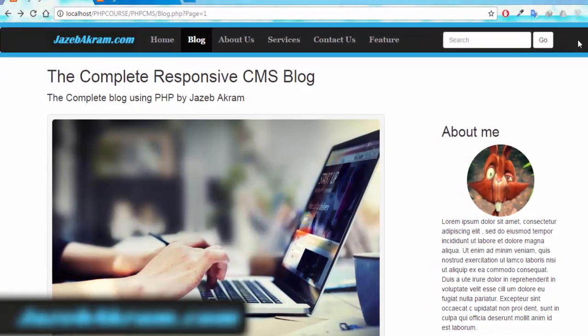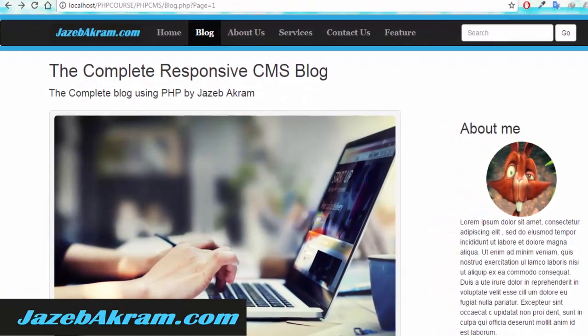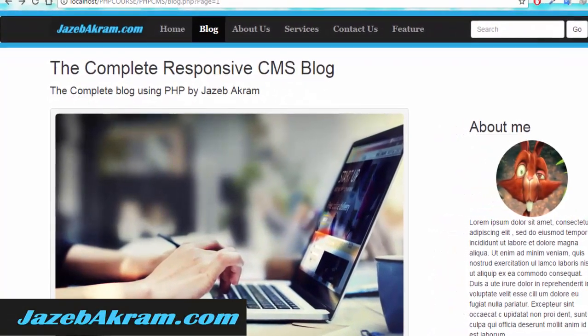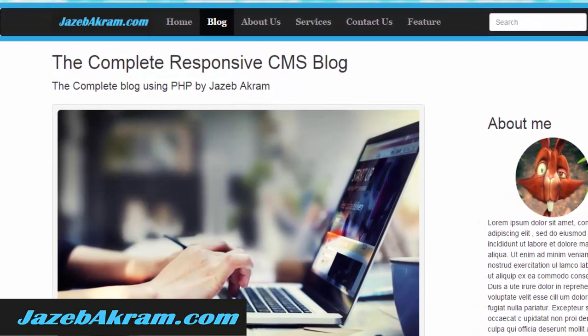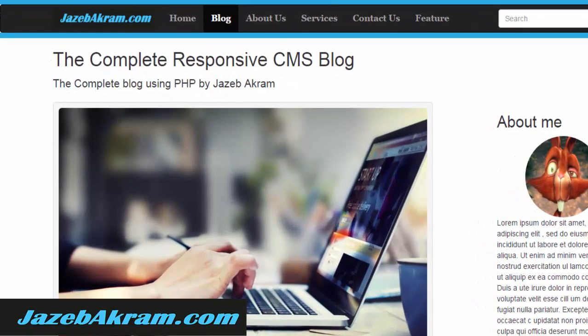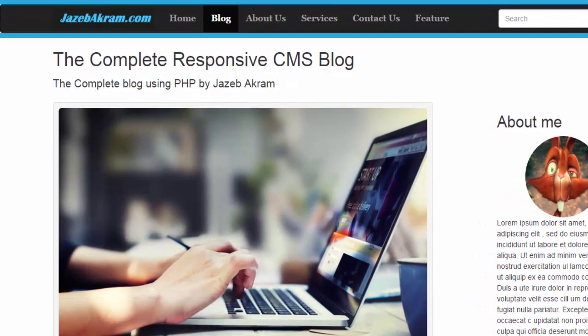Hi, welcome to the complete CMS course. My name is Jazib Akram and I'll be your instructor throughout this course. In this course we will create this complete CMS blog.